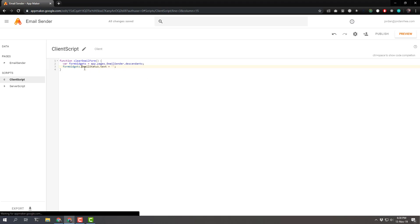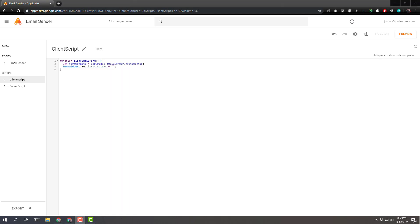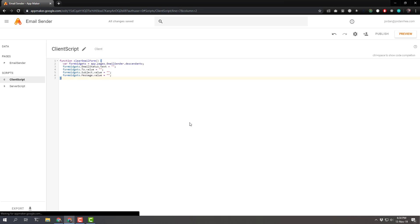Okay. That's simple enough. Now we need to do the same thing for the to, the subject and the message. All right. We also need the send message function.